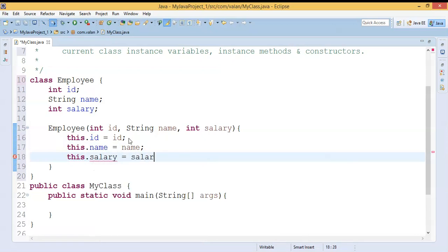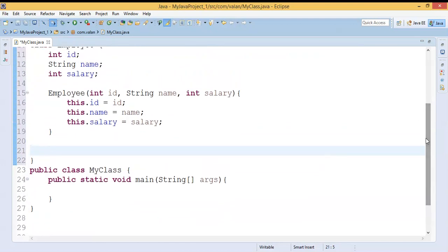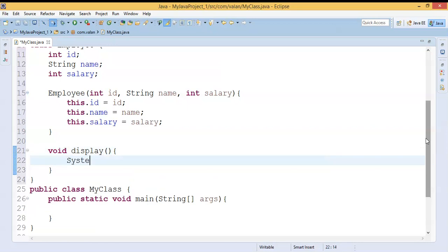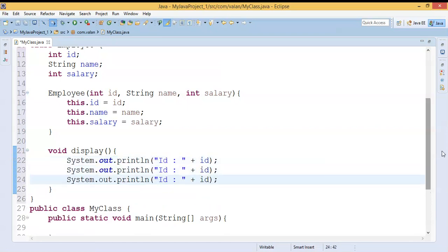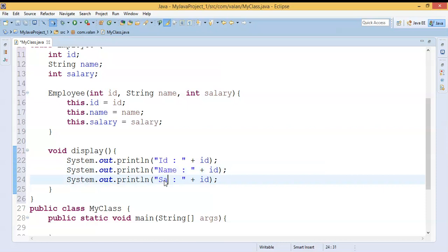I am initializing all the instance variables using `this`. Now let me define one instance method — let it be `display()` — and this method is going to display all the employee details: the ID, the name, and the salary of the particular employee.